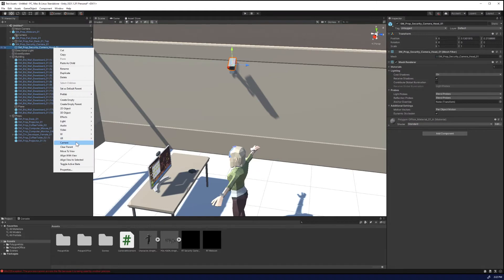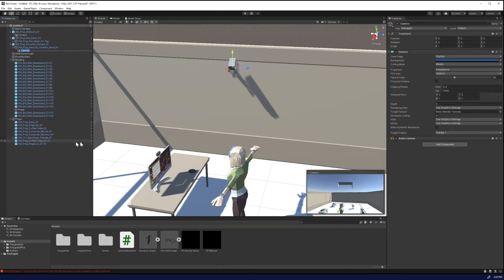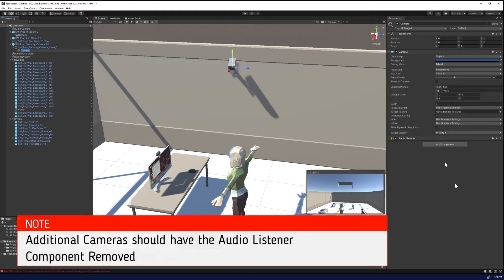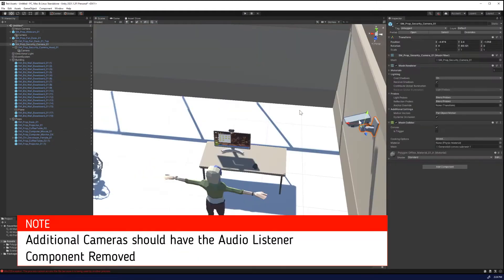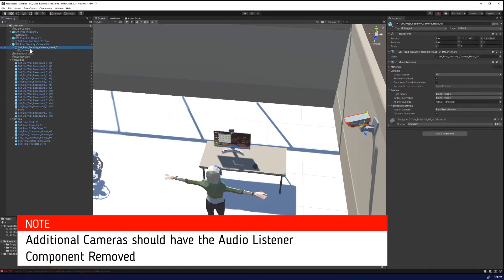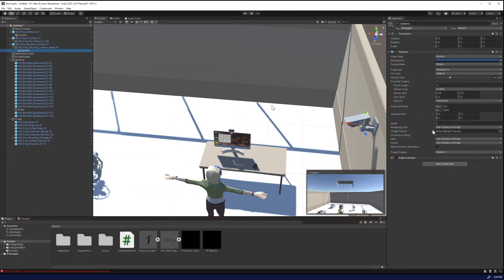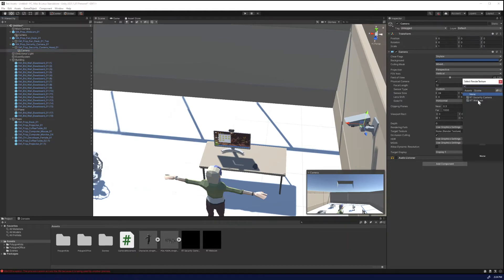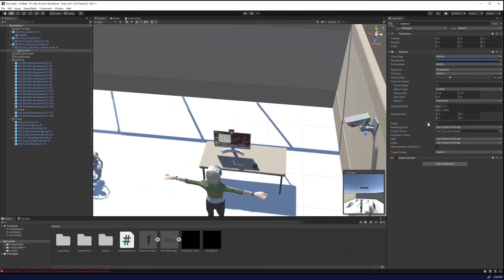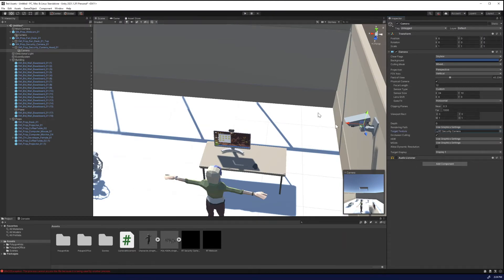So we're going to again right click, add camera. So we have our camera with the camera head and the camera. And we also want to update the render texture on this. So we can go in and select a render texture security camera. The reason we have two is one for each of the cameras.